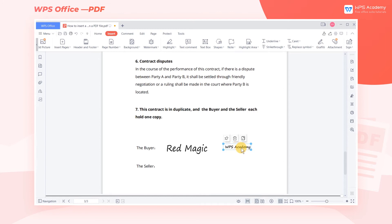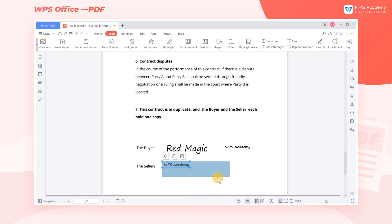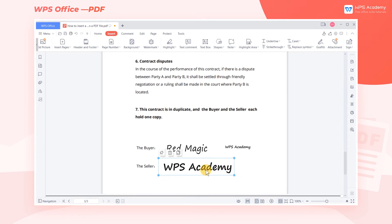The signature we just set will be saved as our personal preset. We can click it directly when we want to insert the signature again in the future. We can drag to adjust the position of the signature, and also change the size of the signature according to our needs.